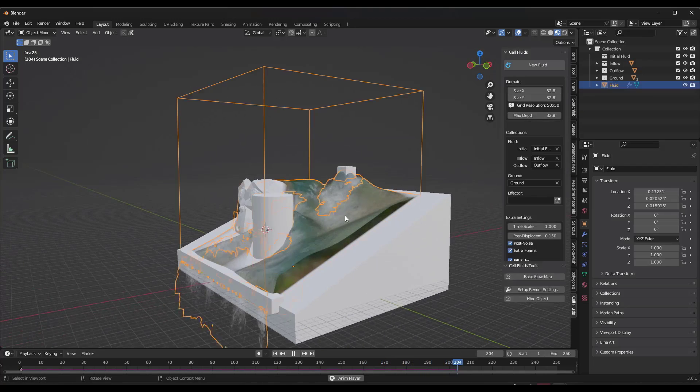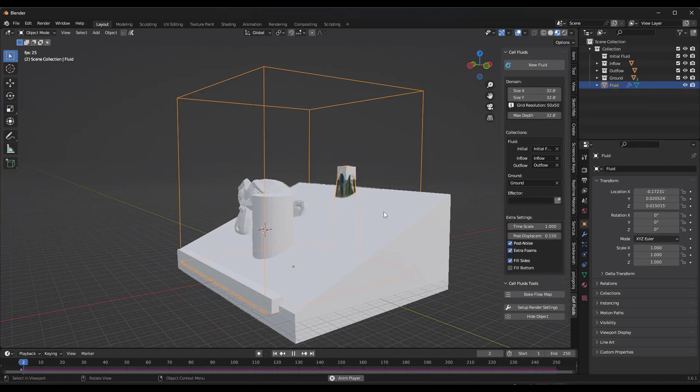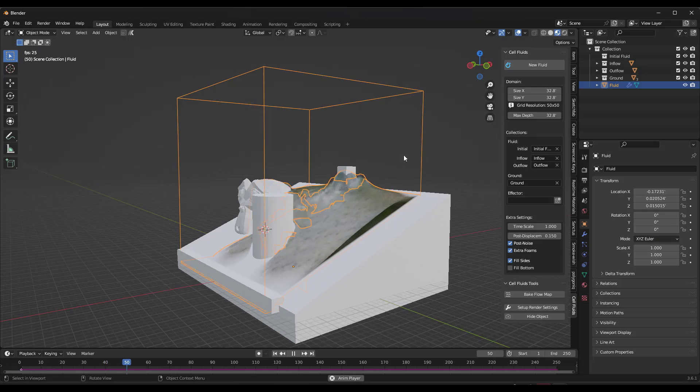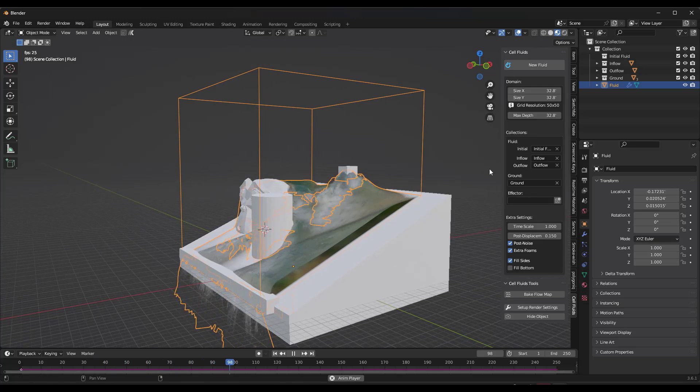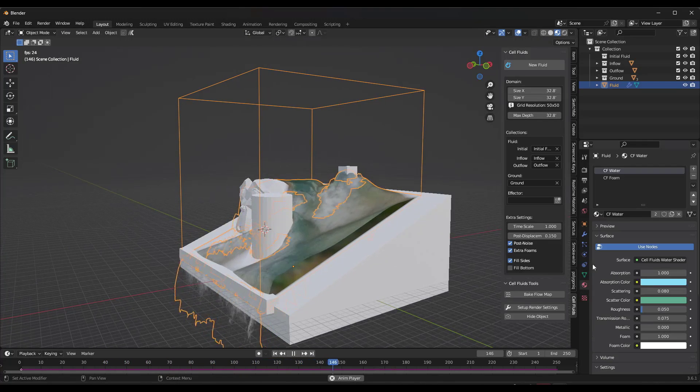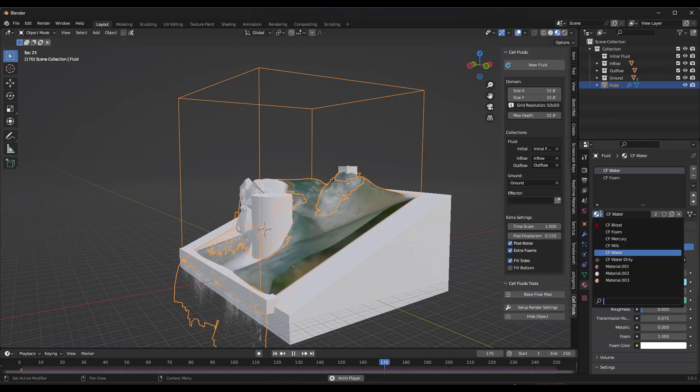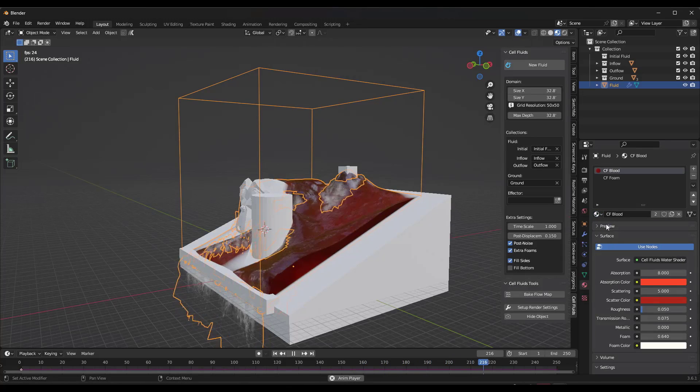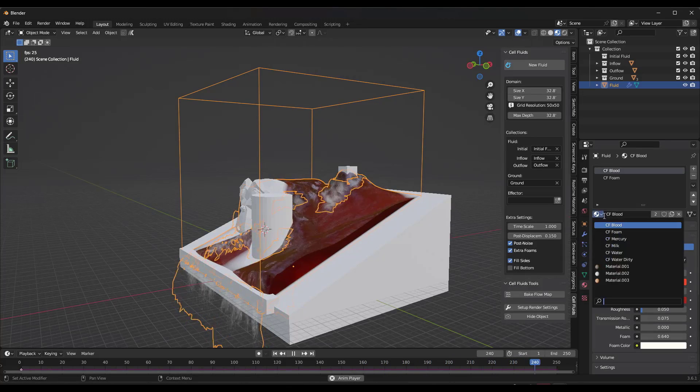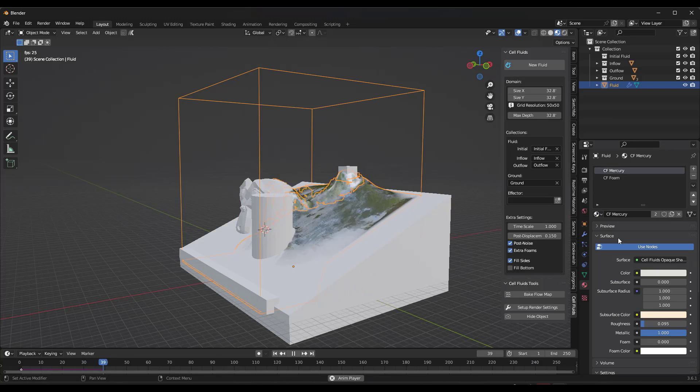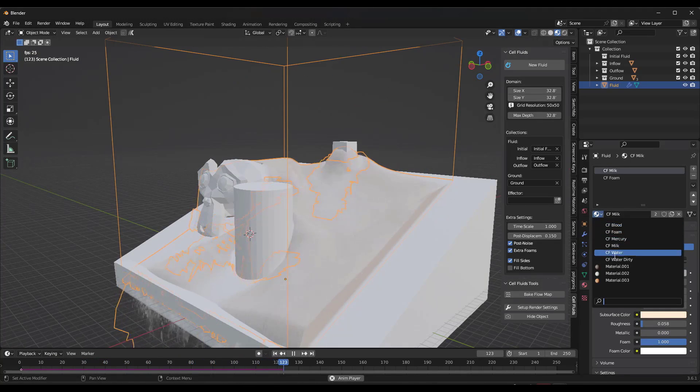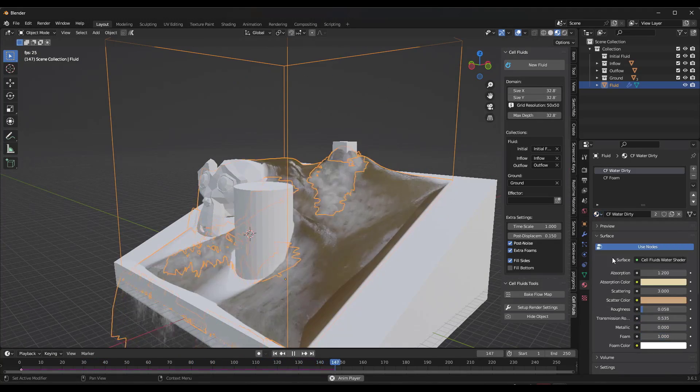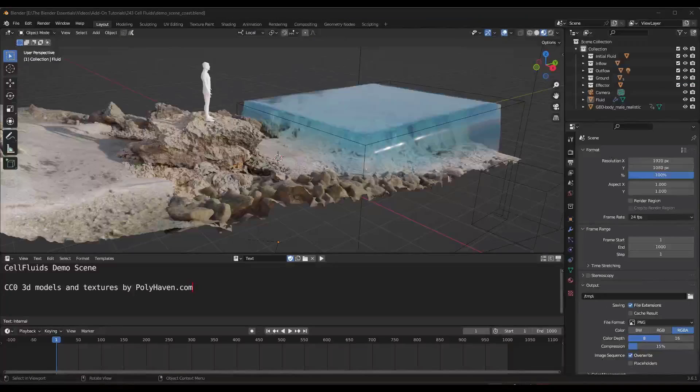And so there are different fluids that are contained in here as well. These are more materials than anything else, but if I select this domain, come in here and I adjust this, notice how there's different fluid types for like blood or mercury. And so there's also a milk setting in here as well as a dirty water and a clean water.